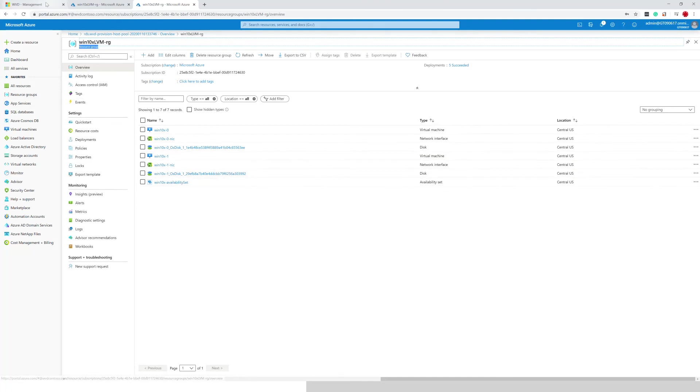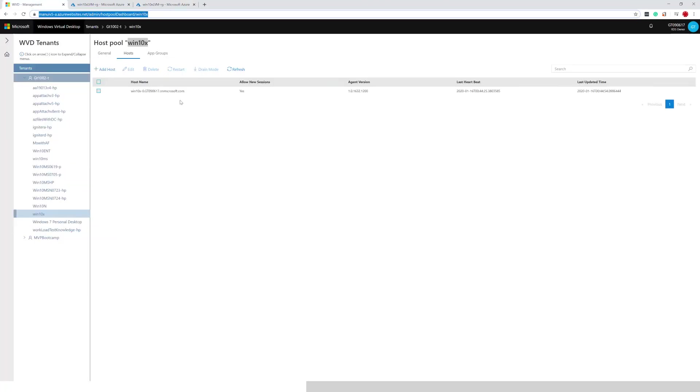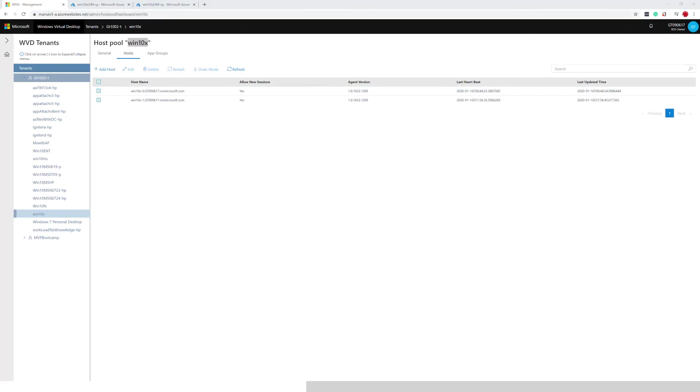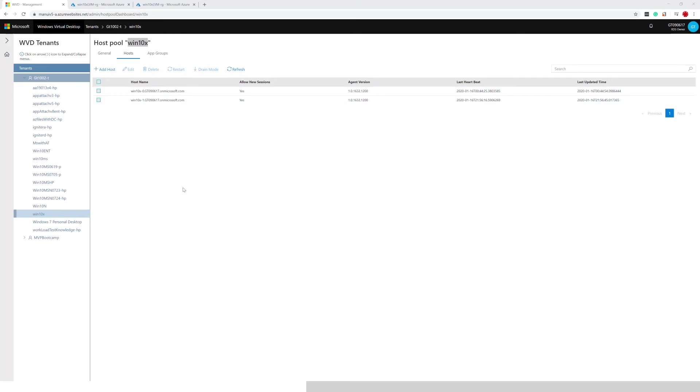Now, let's go into the management UI and make sure that here we, once I refresh, we are able to see two session hosts. And you can see I have win10x0 and win10x1.